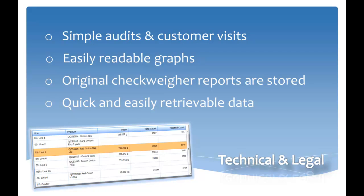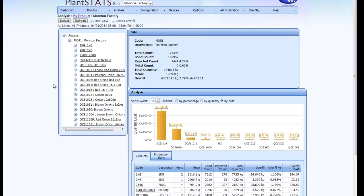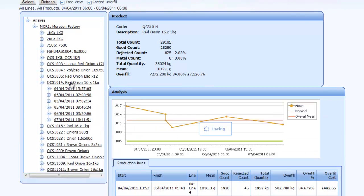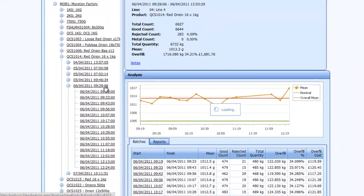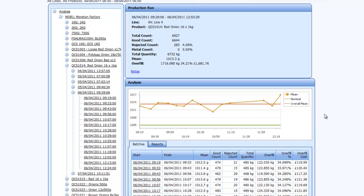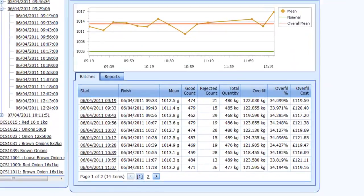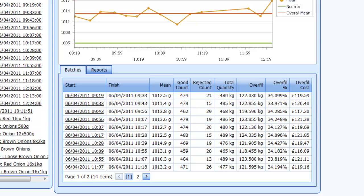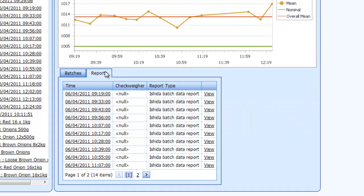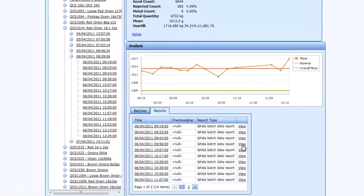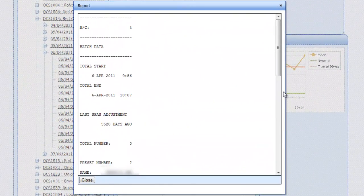For the technical department, all data is easily retrievable for audits and customer visits, and can be presented in table or graphical format. The original report from the checkweigher can be retrieved to show trading standards or other auditors if problems occur during a run. When auditors require data on a particular run, it is as easy as selecting the product, then the date, and then the time of the run. Users now have access to all the production run information in a table and graphical form, and drilling down further gives access to the original checkweigher reports.